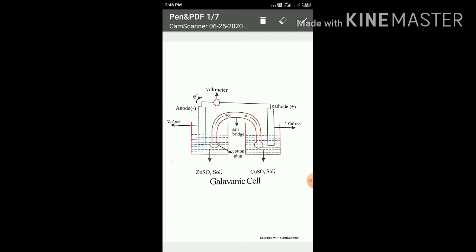In the Daniel cell, a zinc rod is dipped in zinc sulfate solution in one compartment. A copper rod is dipped in copper sulfate solution in another compartment.